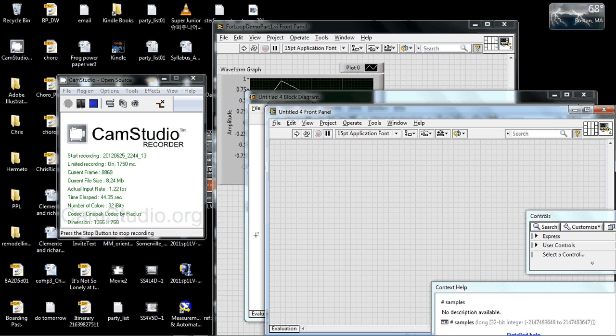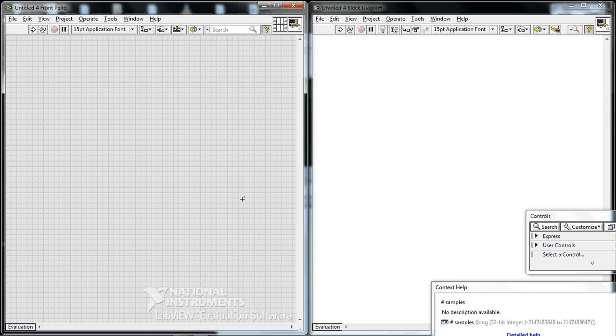So Ctrl+N as in Nicholas to make a new document or new virtual instrument, and then Ctrl+T as in Thomas to tile the windows.